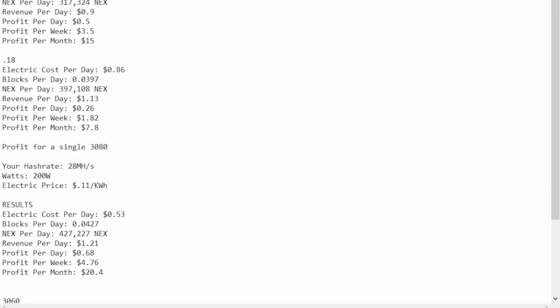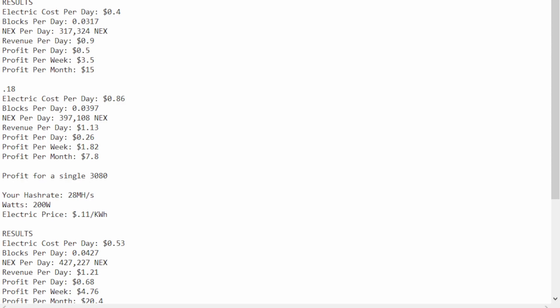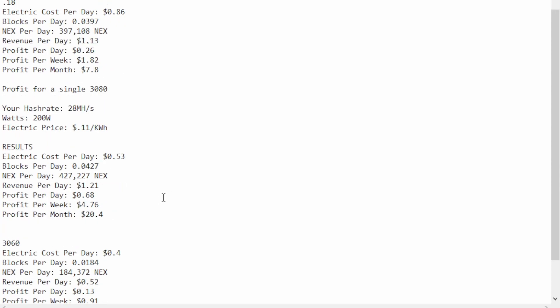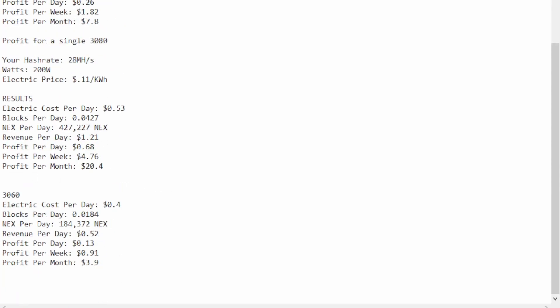And, as you can see, you're still profitable, which is incredible because you would think that you're out of the game at $0.18. And you very well may be soon, but for now, it looks good.